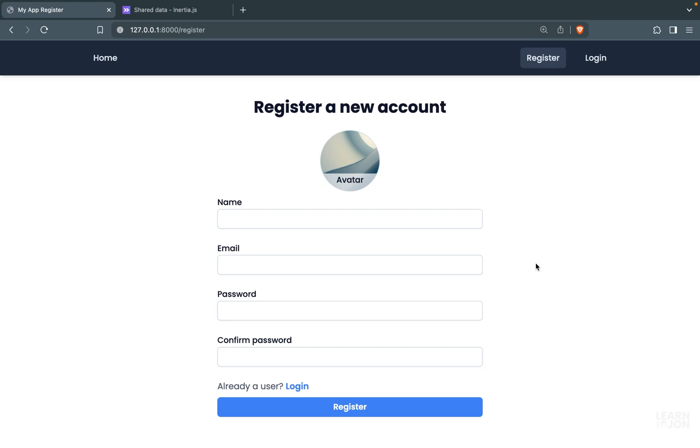In this video we'll talk about flash messages or session messages and how to show them to users. For example, when I register, I'm redirected to my dashboard and I want to see a message that says welcome or the user was created successfully - some sort of message.